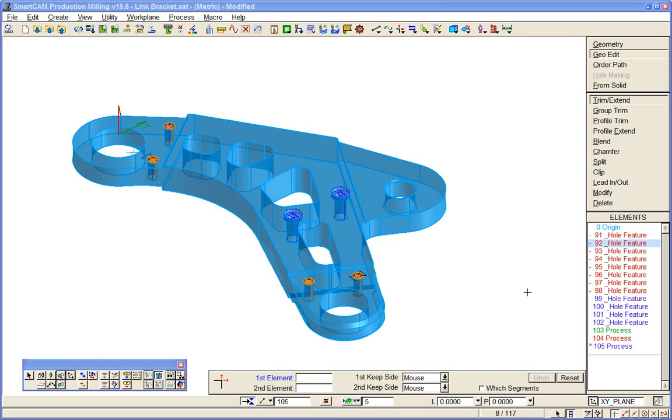You can machine solid model data in advanced milling, but in production milling, you're able to extract profile boundaries from the model and use them in the processes that you've already seen me use.